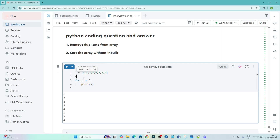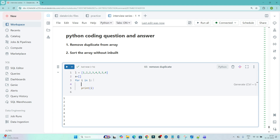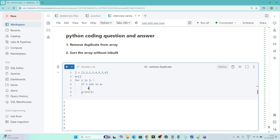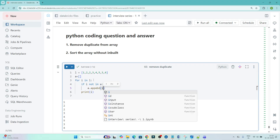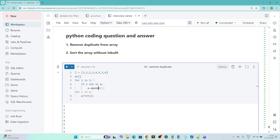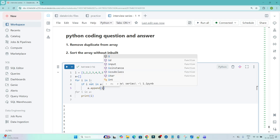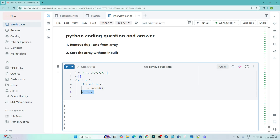Now what I will do — I will create one empty list. I am defining 'a' as a variable and this is the empty list. After that I will write a condition: if i not in a, then I will do a.append(i). This is the simple logic I am writing.